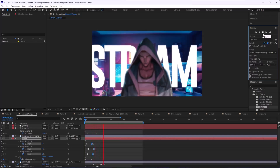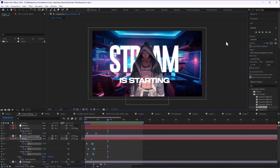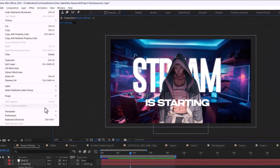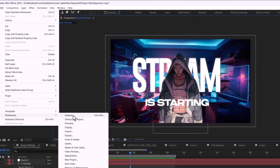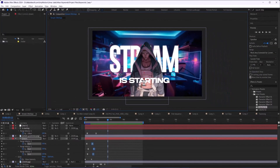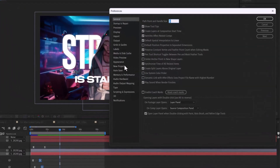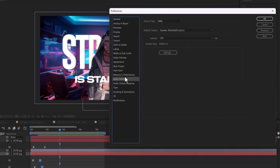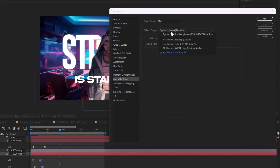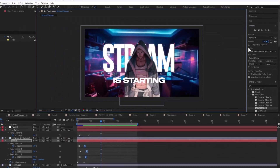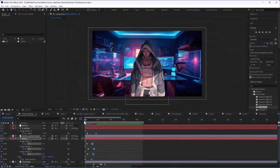But if it is not playing, you probably need to go to Preferences, then go to Audio Hardware, change to any of the options, and press OK. This will solve the problem of not playing video in After Effects.